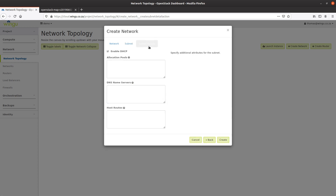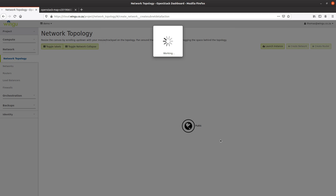Inside the subnet configuration, I'm going to enable DHCP so that when new instances are created, they automatically get an IP address from the system. You can disable this and set some allocation pools, but I'll leave the defaults on. I want my virtual machine to get out onto the internet, so I'm going to add a DNS server — I'll use Google's DNS for name resolution from the virtual machine. Then I'll create the network.